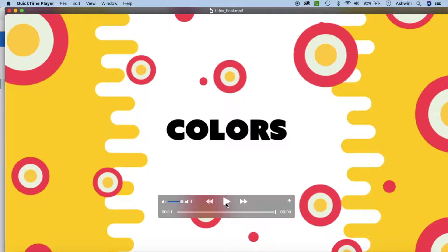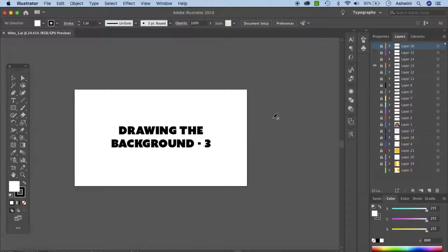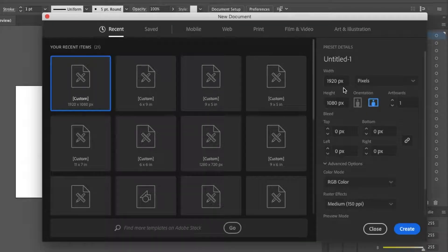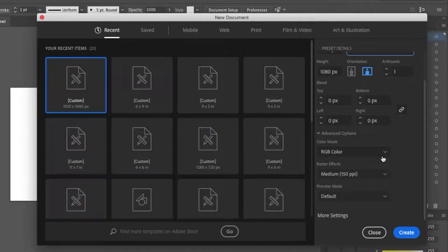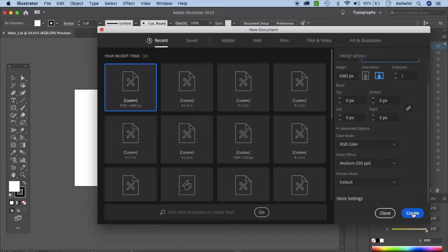Okay, I think we should just get started. Open up your Illustrator. Go to File and New. Here we'll choose the height and width of a typical YouTube video, that is 1920 pixels by 1080 pixels. If you cannot see pixels, you can select it from here. Let's put it at RGB because it's going to be on screen, and medium 150 because we don't want the file size to be too huge.